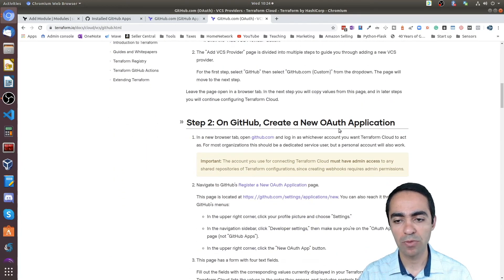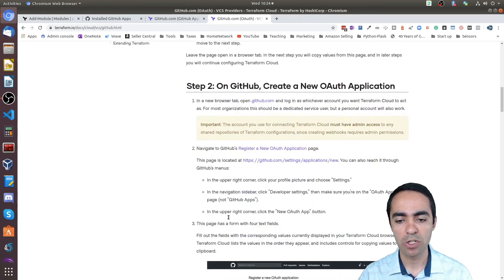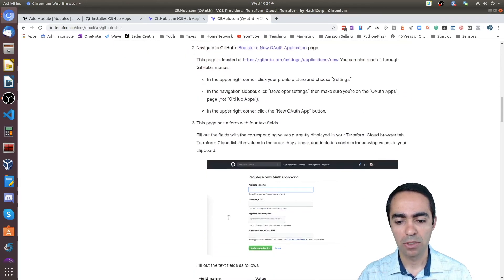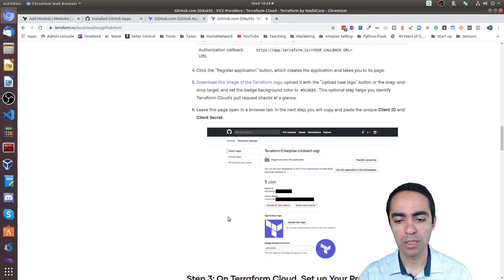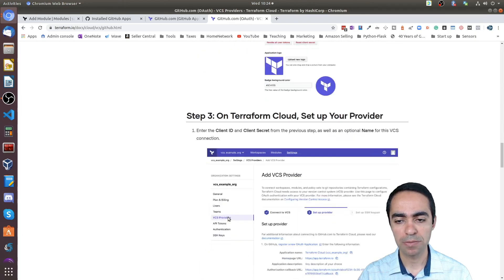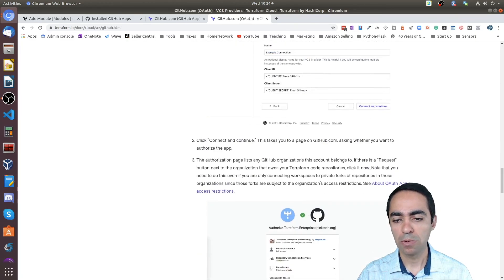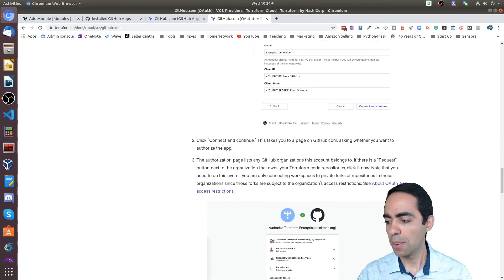So hopefully this has been helpful to clarify a few points as to how you connect Terraform Cloud to GitHub—your VCS connection. There are two levels: you can do it at the org level or you can do it at the repo level. Hopefully this has been helpful, and thank you for watching.